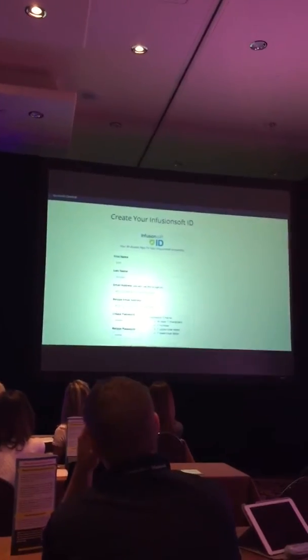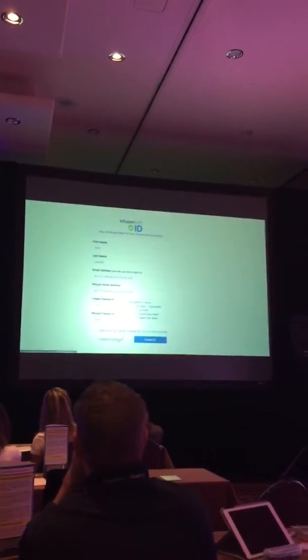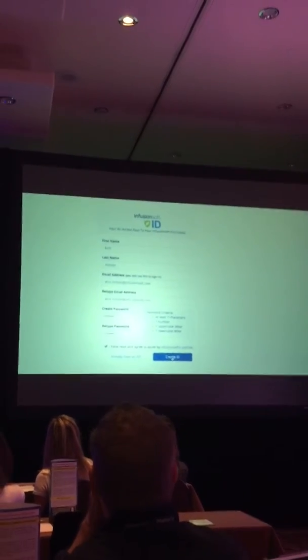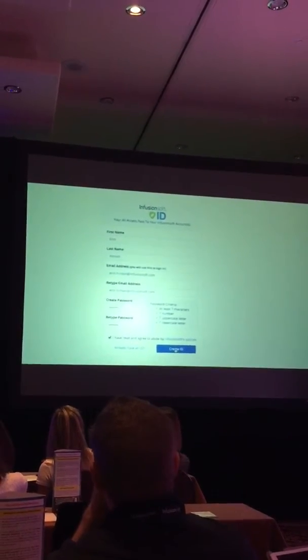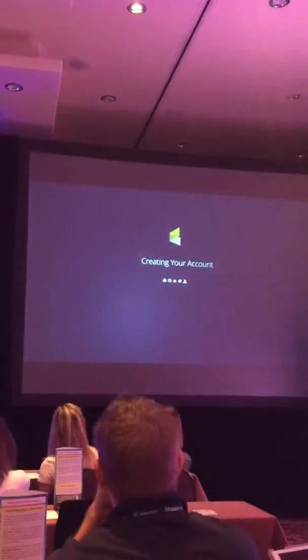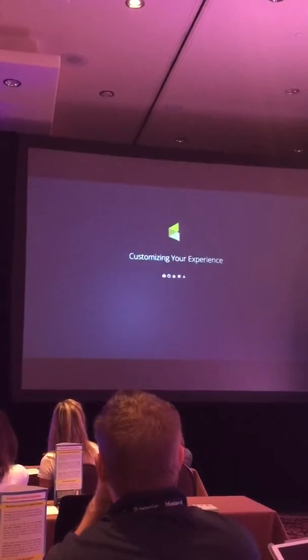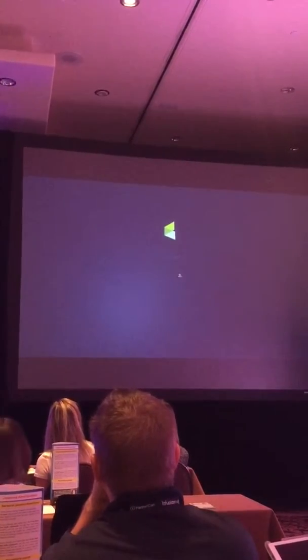My contact information, create a password, and then, of course, I have to agree to the policies. Then I create my Infusionsoft ID, and Infusionsoft does its magic to create and customize my account.